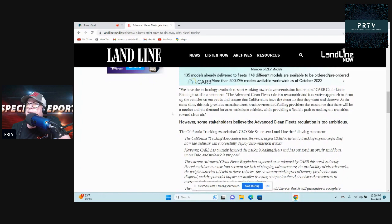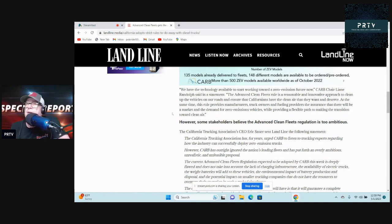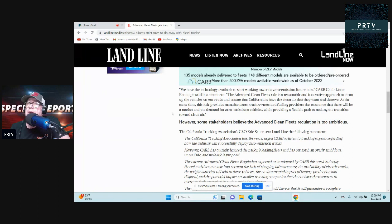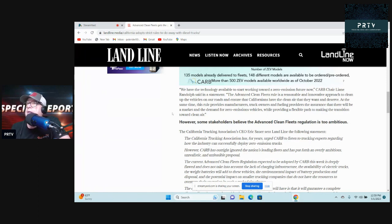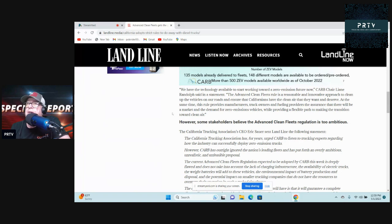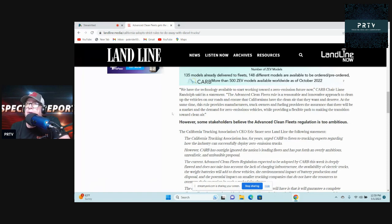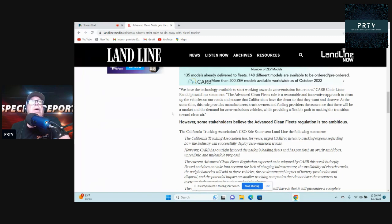Go check out landline.com and look at that chart if you want to. We have the technology available to start working toward this zero-emission future now, CARB chair Liane Randolph said in a statement. The Advanced Clean Fleets rule is a reasonable and innovative approach to clean up the vehicles on our roads and ensure that Californians have the clean air that they want and deserve. At the same time, this rule provides manufacturers, truck owners, and fueling providers the assurance that there will be a market and a demand for zero-emission vehicles. Yeah, because you're forcing the other ones out, while providing a flexible path to making the transition toward clean air.